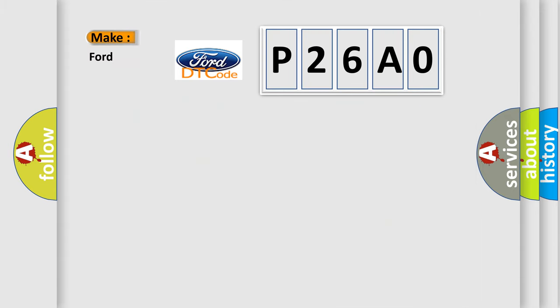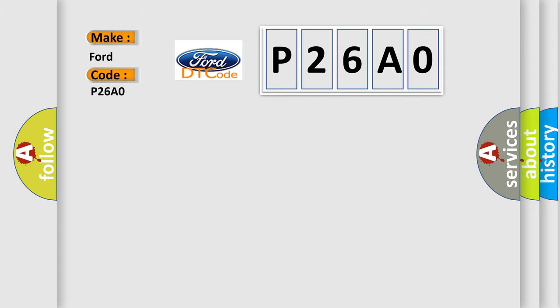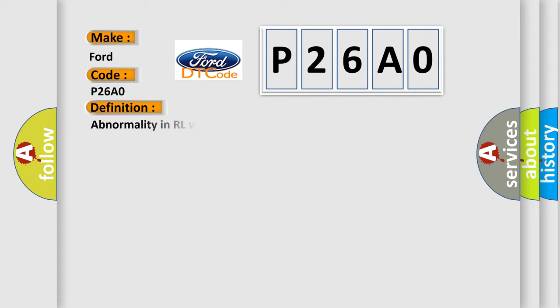So, what does the diagnostic trouble code P26A0 interpret specifically for Infinity car manufacturers? The basic definition is: Abnormality in RL wheel speed sensor circuit.